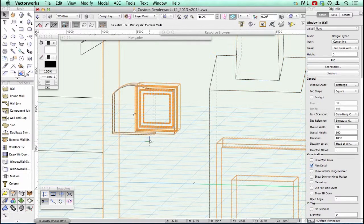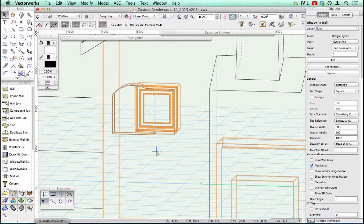So the idea of creating a wall recess and a wall projection should make it a lot easier to model the very complex buildings that we draw.